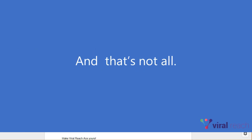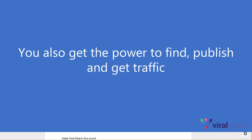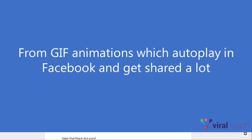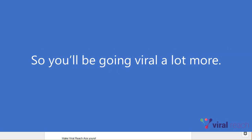And that's not all. You'll also get the power to find, publish and get traffic from GIF animations, which autoplay in Facebook and get shared a lot. So you'll be going viral a lot more.